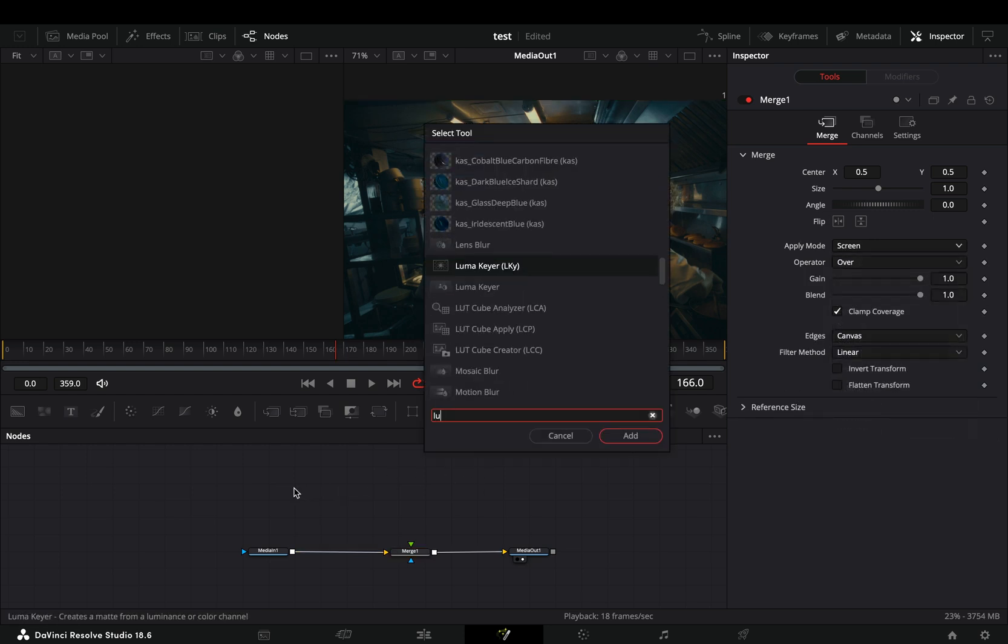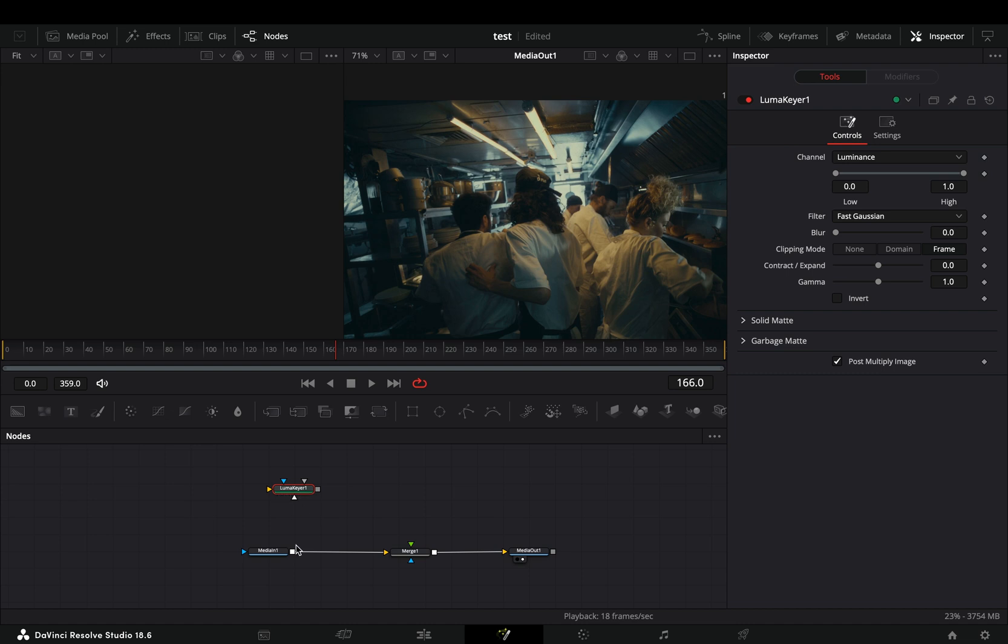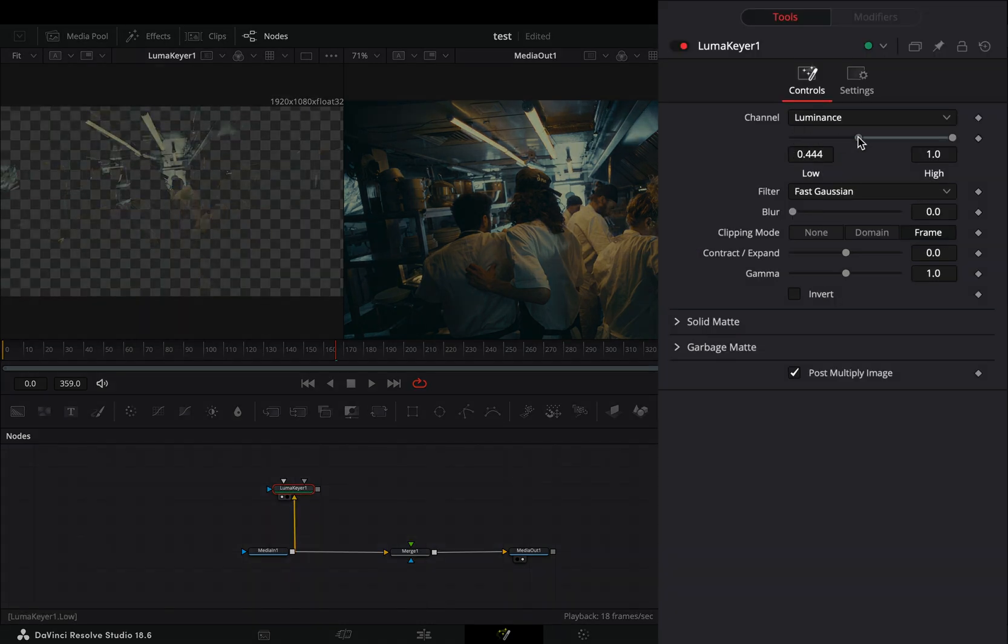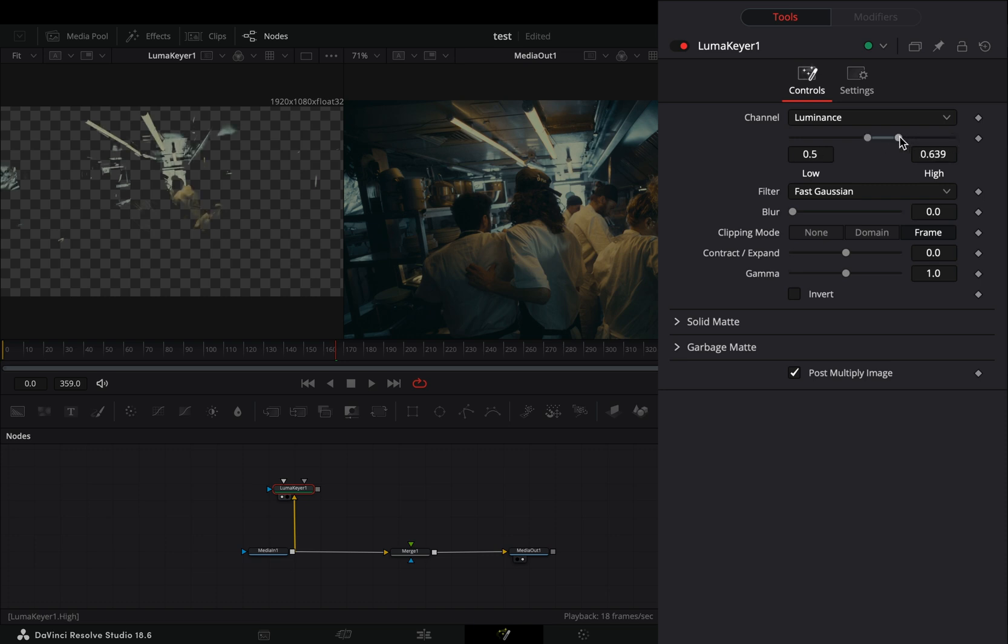Bring a Luma keyer in empty space, connect your clip to this and drag it to the left viewer. Increase the low value around 0.5 and the high value roughly around 0.65.